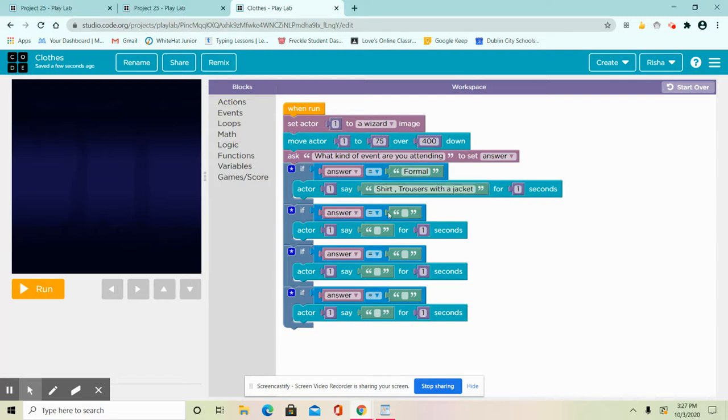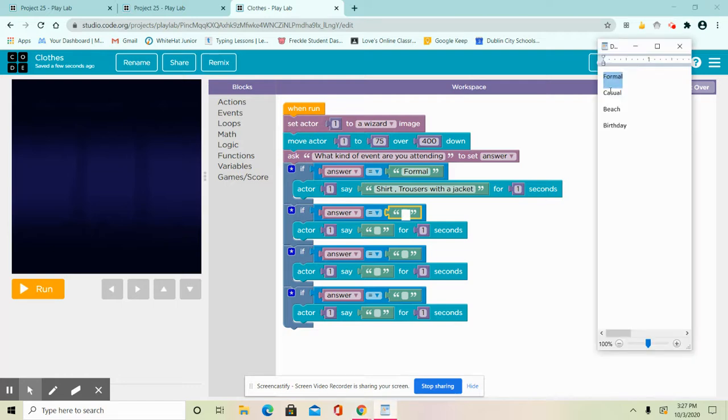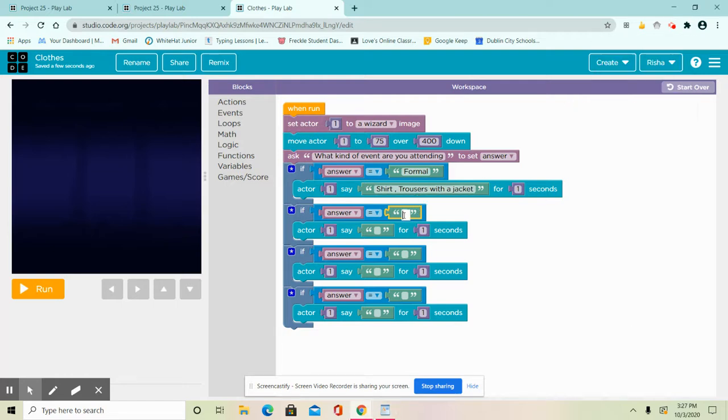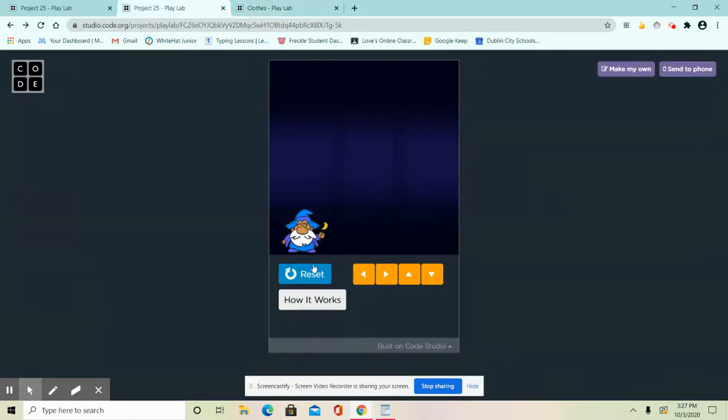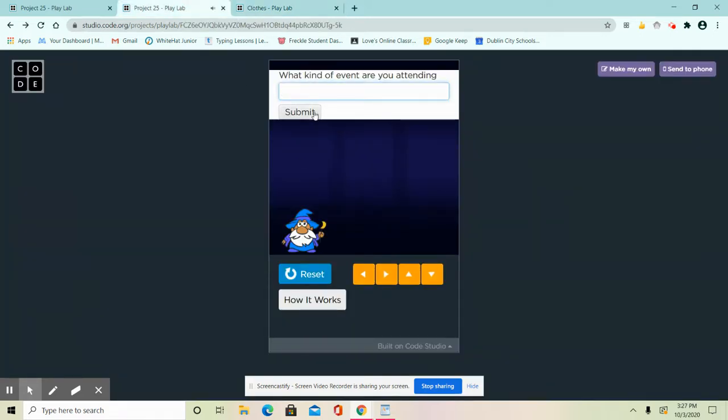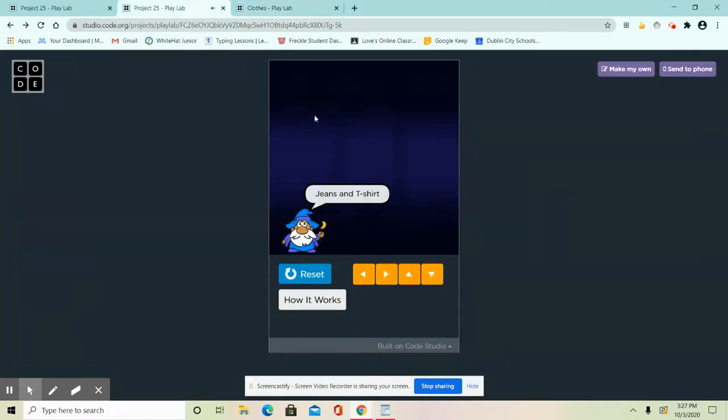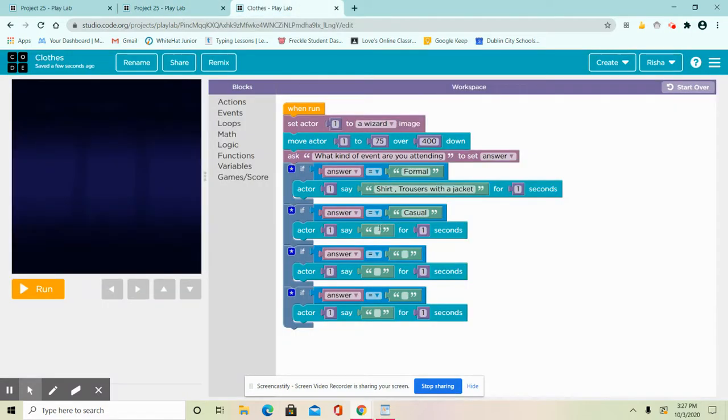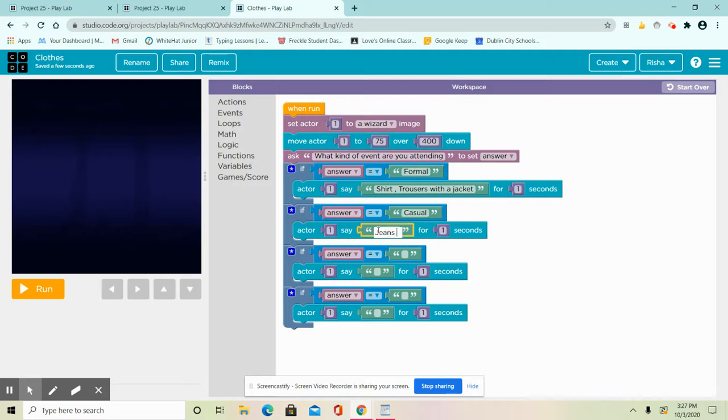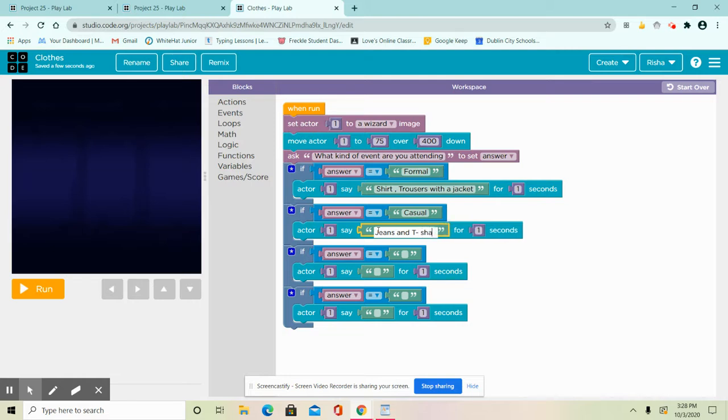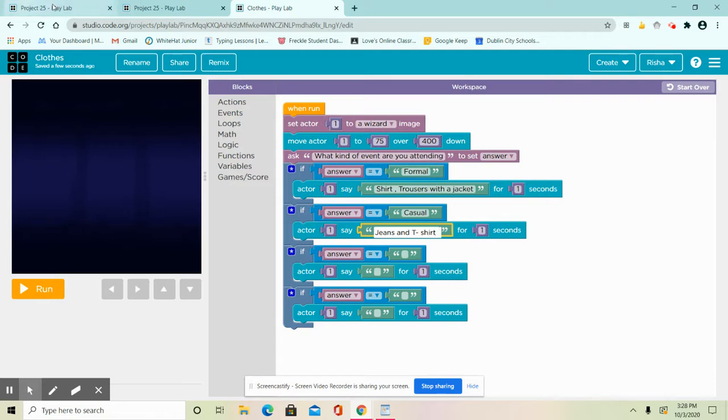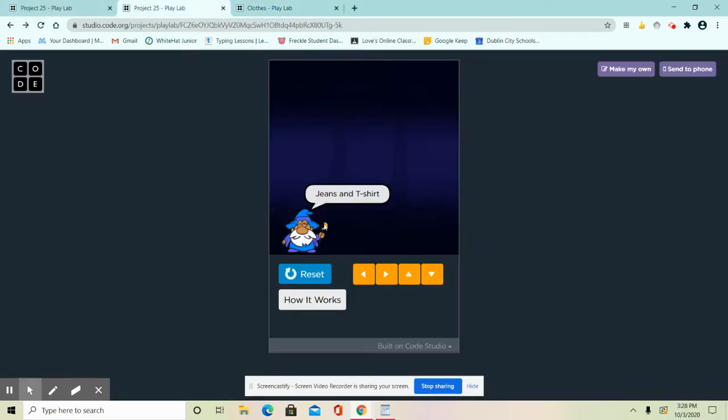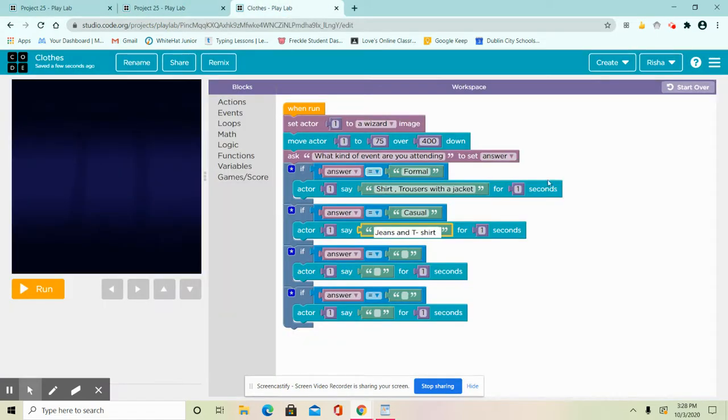Okay, now for the second one, casual. I'm gonna say jeans and t-shirt. So it's going to be this one. I'm going to do here jeans and t-shirt.